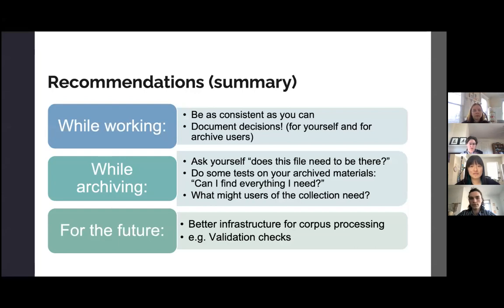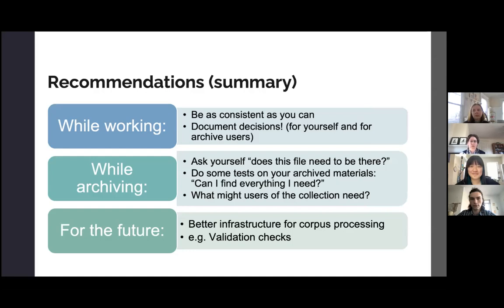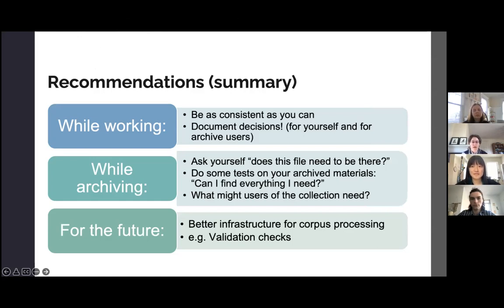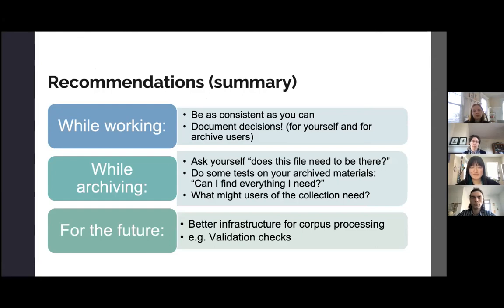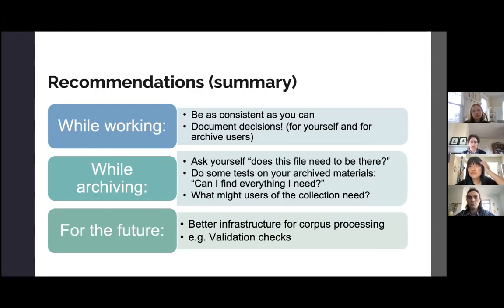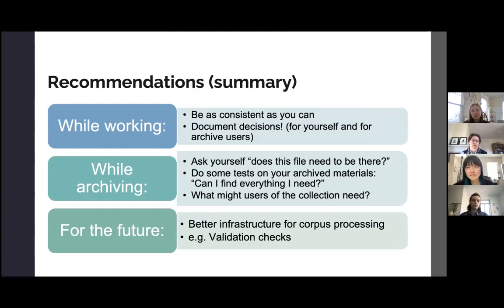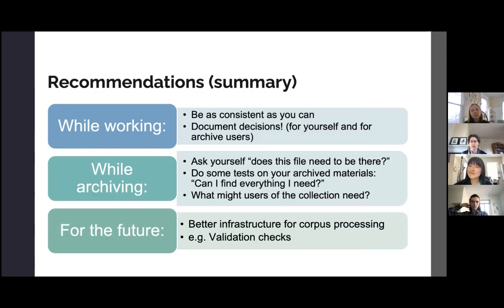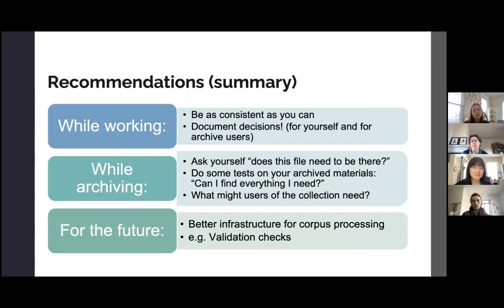So just to summarize, these are the takeaway points. So if you want to remember anything from this talk, remember these things. While you're working on fieldwork collections, be as consistent as possible with all sorts of conventions and decisions. Document the decisions both for yourself as the compiler of archives and for potential users in the future. While making the archival collection, you could ask whether the file needs to be there. And if so, what would potential future users need that file for? If it's not needed, you could not include it. But many of the ancillary files that are created for archival collections are needed for future users. We'd also recommend doing some tests on archived materials, rather than your working collection as well. So can you find everything that you need from the collection that you intend to archive? And perhaps also anticipate what might future users of this collection need that is not already present in the collection itself.